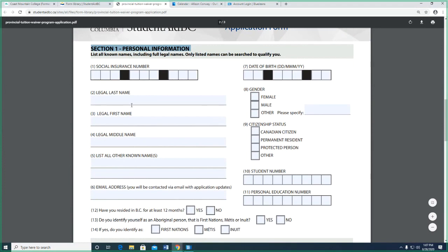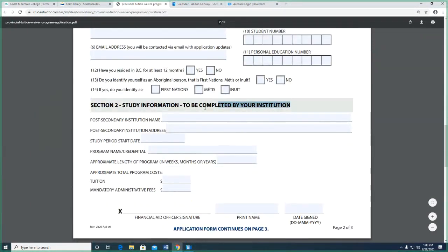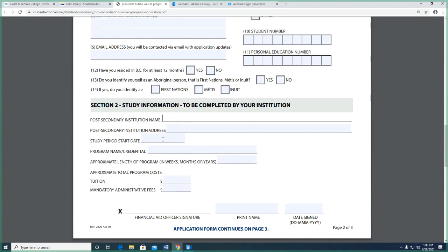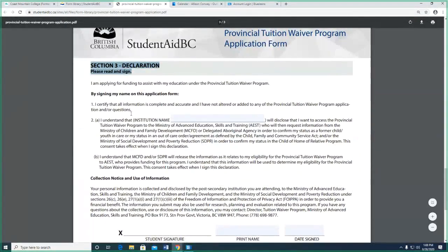In section one, the student fills out their social insurance number, name, all personal information, their student number — that's your Coast Mountain College student number — and your personal education number. If you don't know that, you can leave it blank because we'll have that information. Section two — study information — gets completed by me. I'll put Coast Mountain College, confirm the date your program starts, the name of the program, and the tuition and all that.